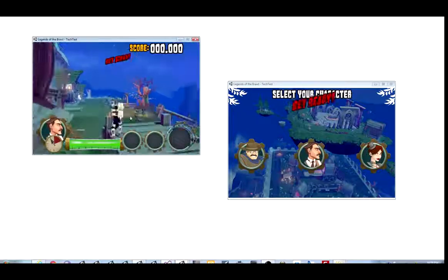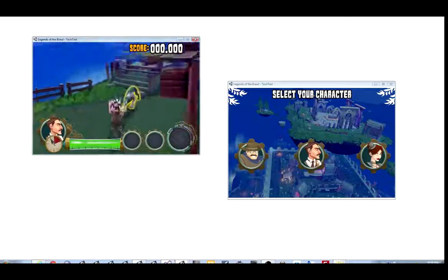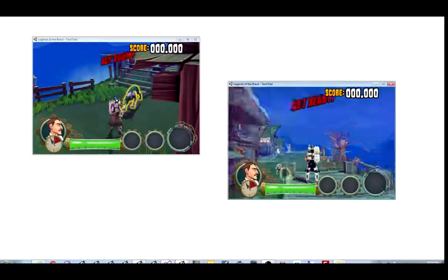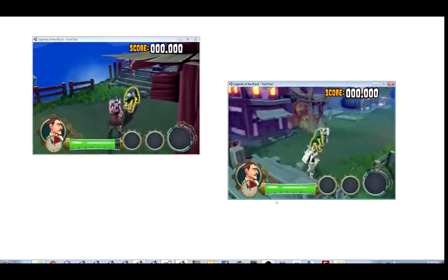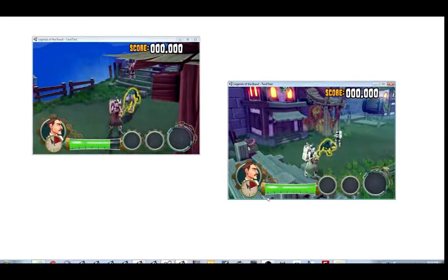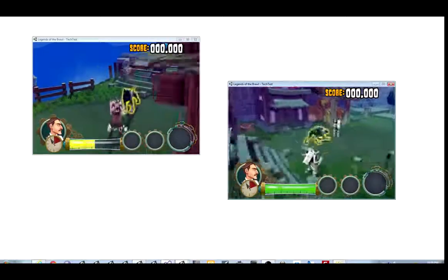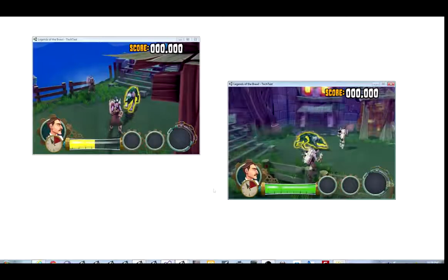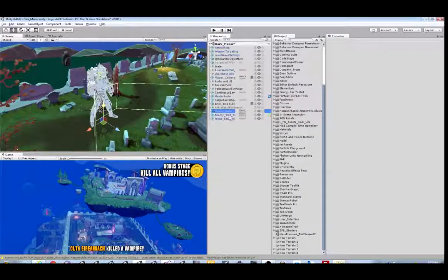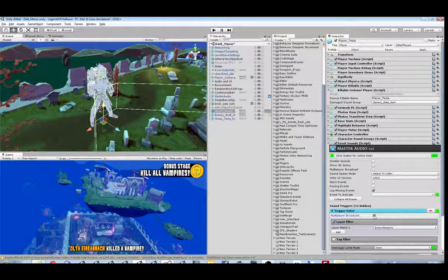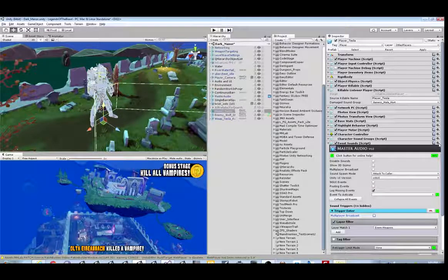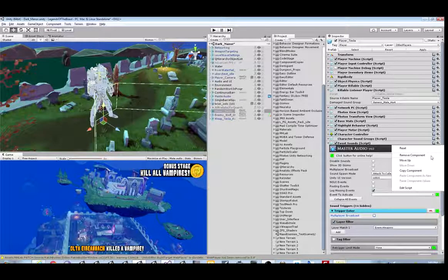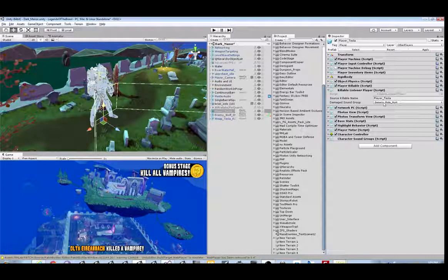You will hear what sounds like a slapback of getting hit because it's happening on both clients and there's latency between them. If there was too much latency here where you completely skipped over the collider, then you wouldn't hear the slapback and you'd need the Multiplayer Broadcast checkbox. Now let's see how to do this with some code in case you didn't have an event you could reliably do or you need to depend on some other logic.